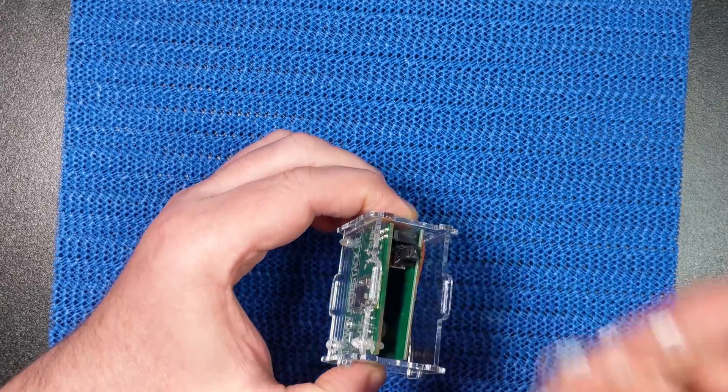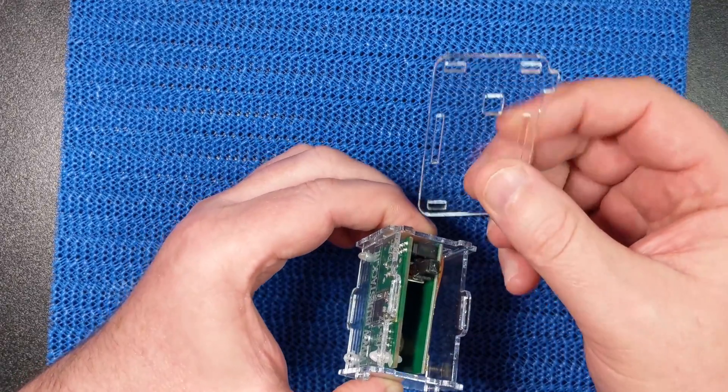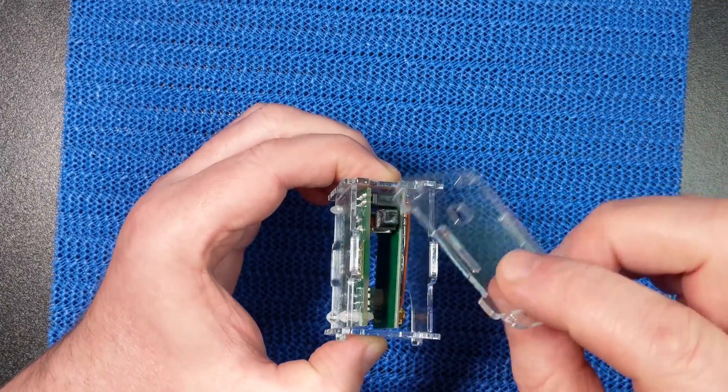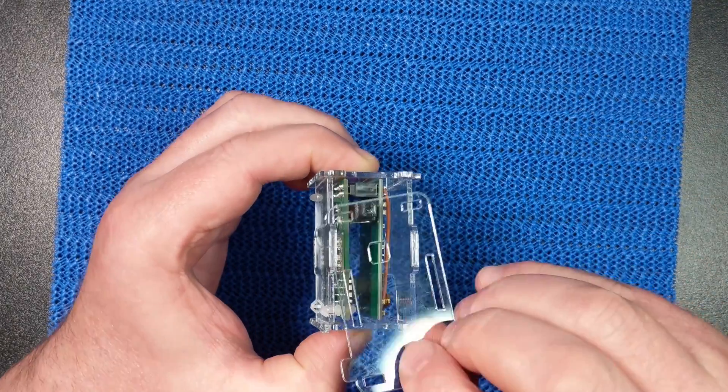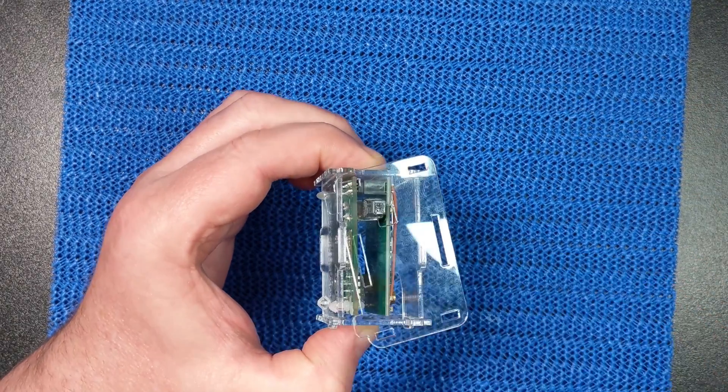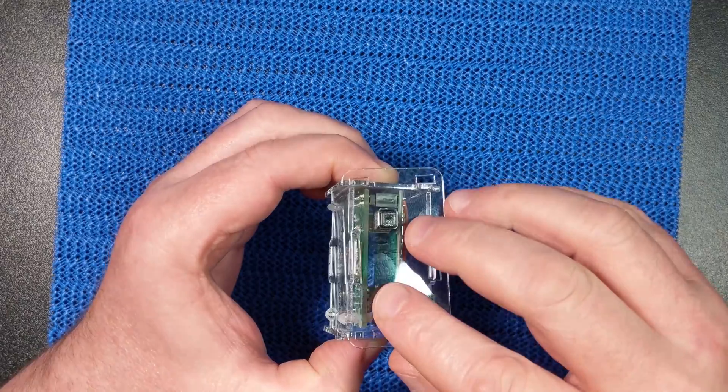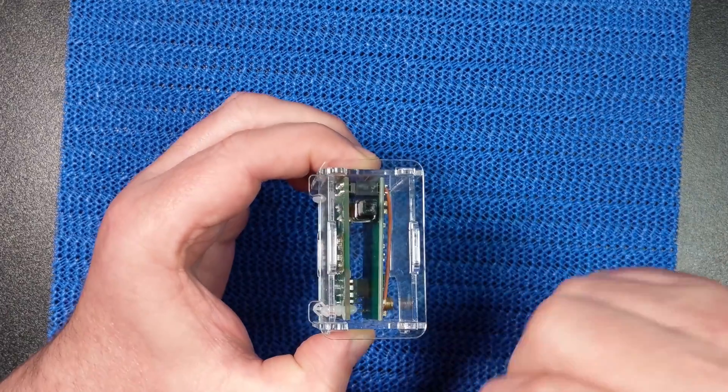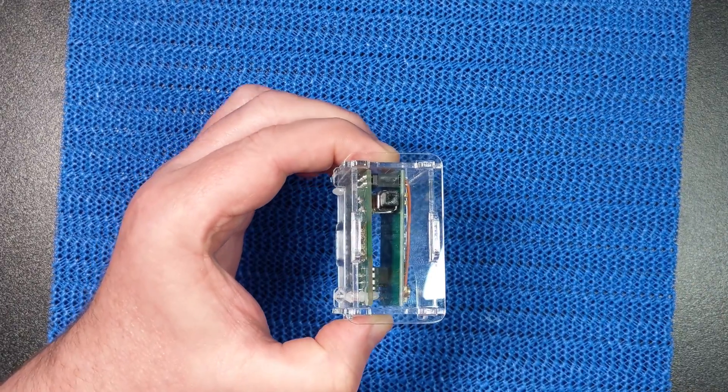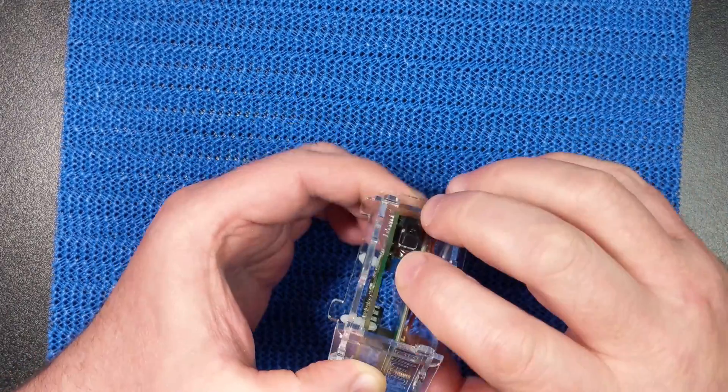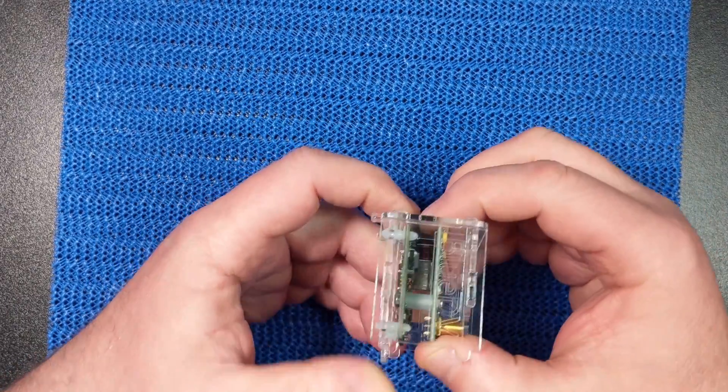You then take one of the side panels and you simply drop that over like so. Spin the case around.